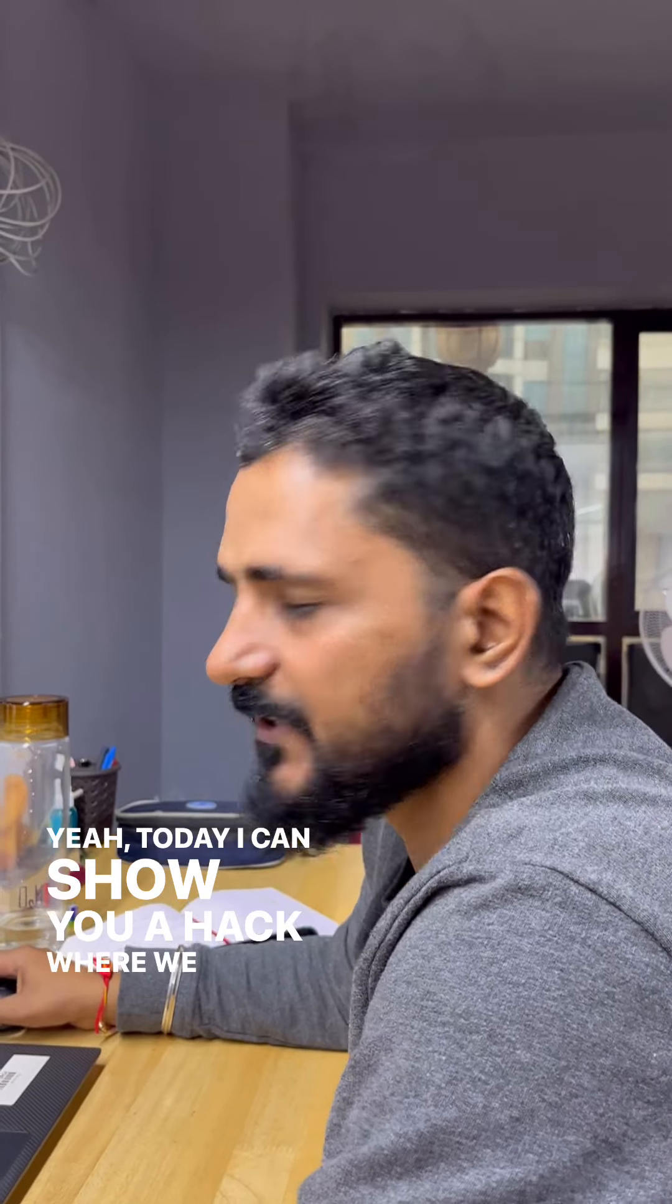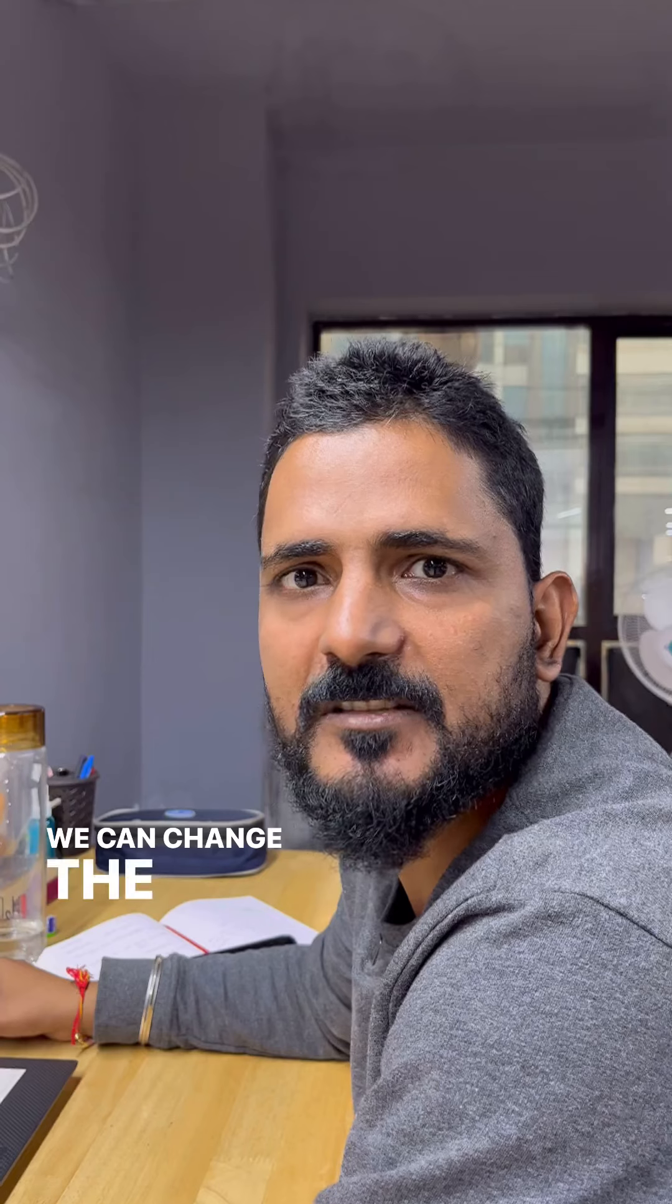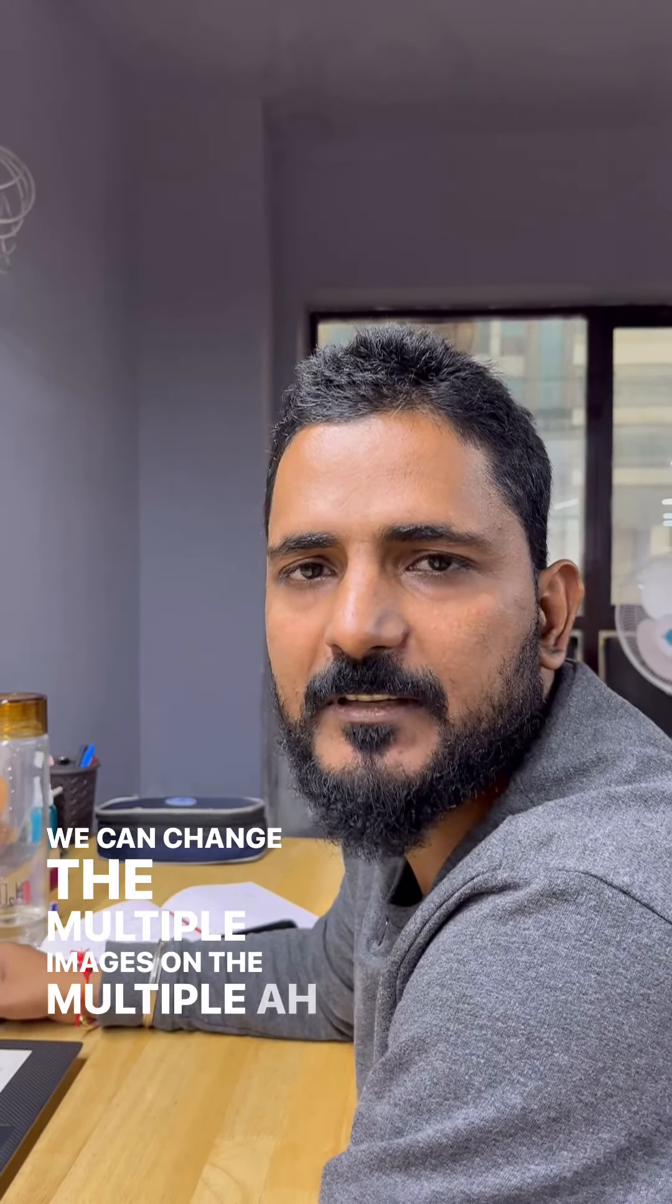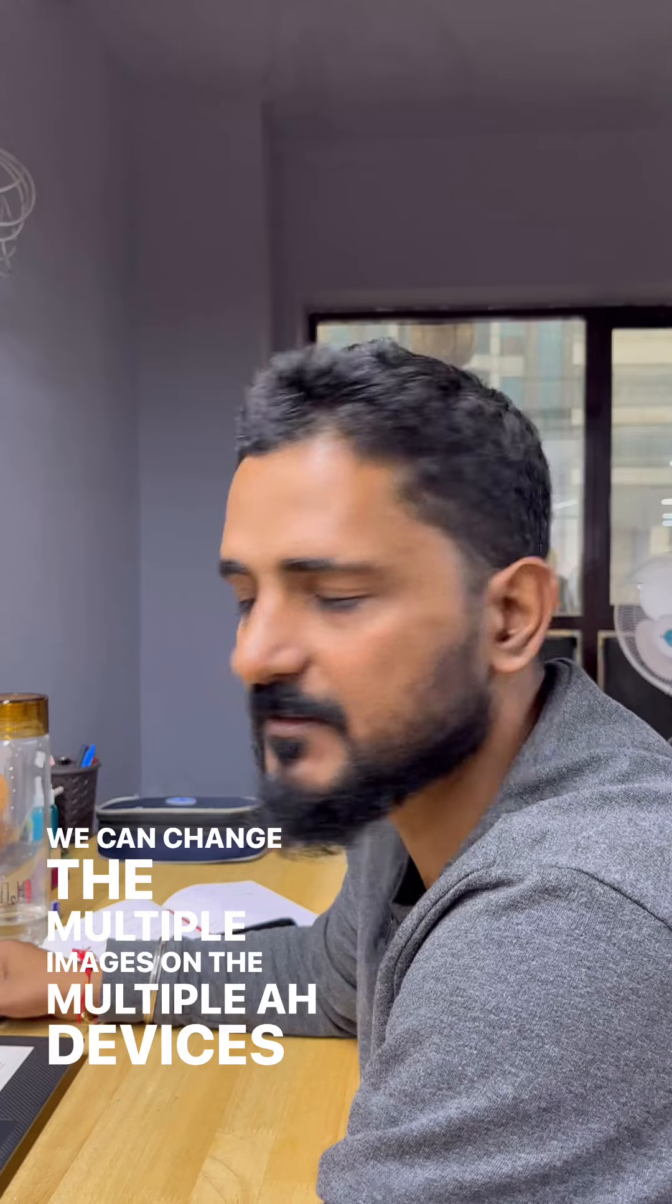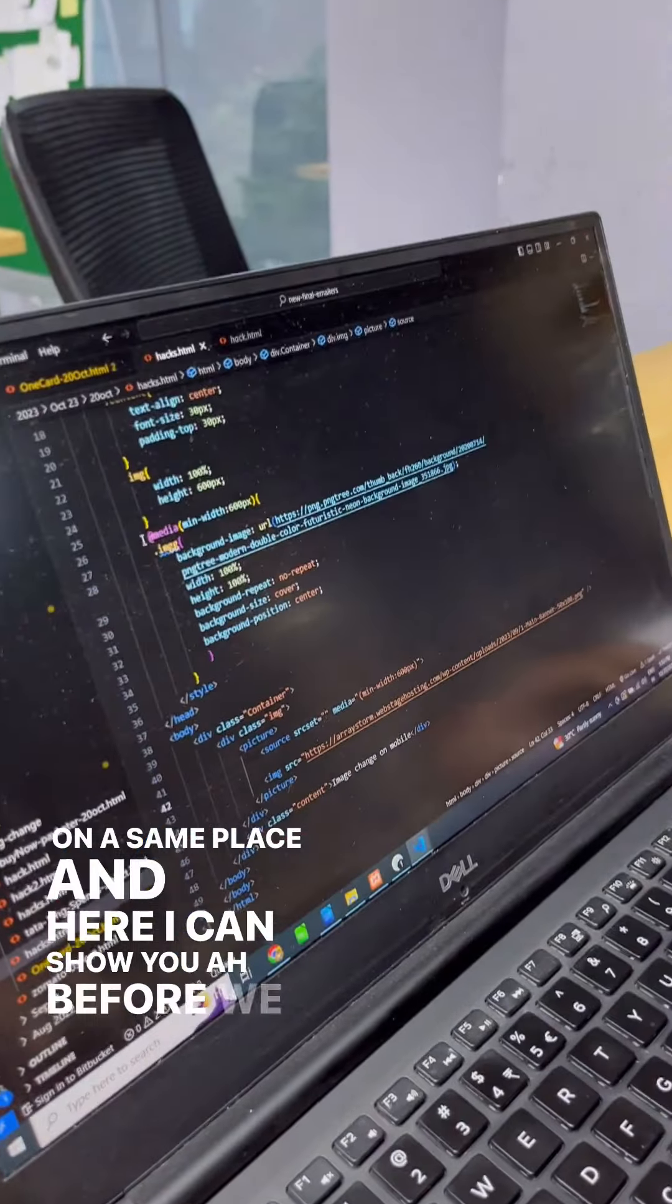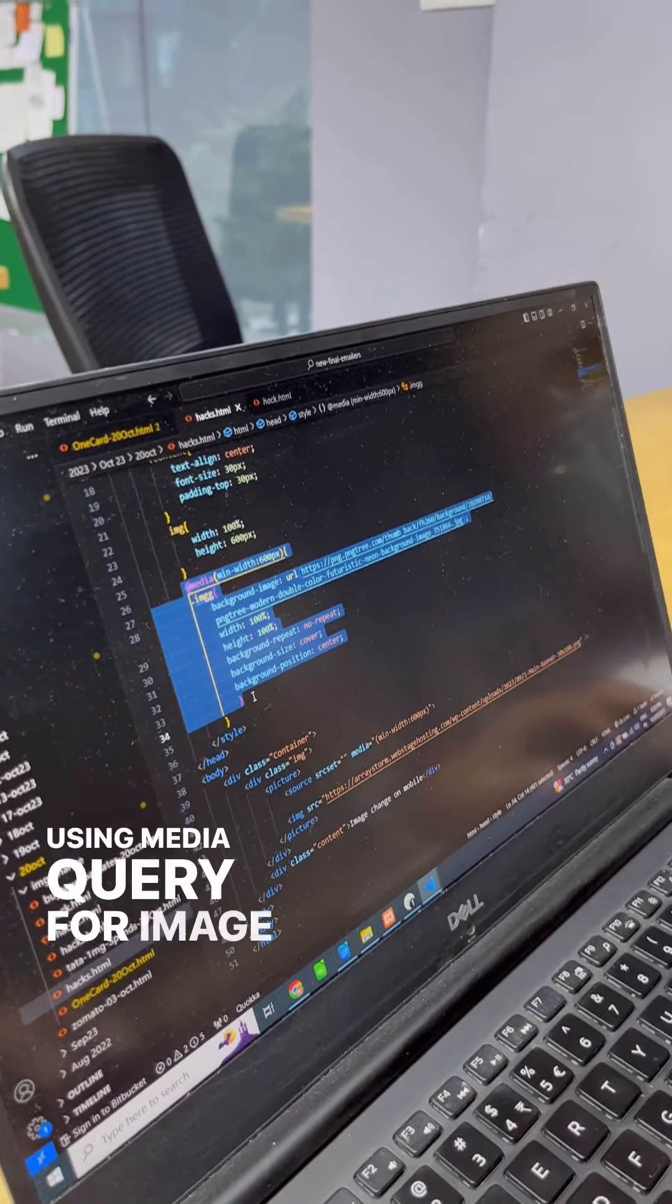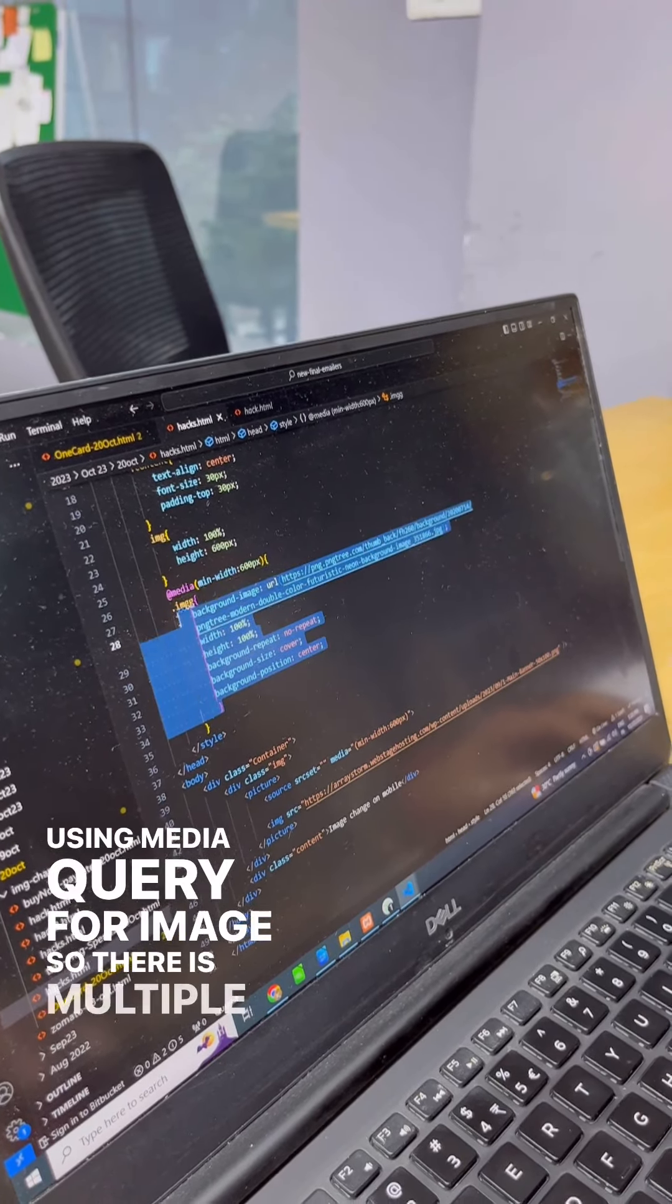We can use a single section to change multiple images on multiple devices in the same place. Before, we were using media queries for images, so there were multiple lines of code. But now we are using the picture tag.